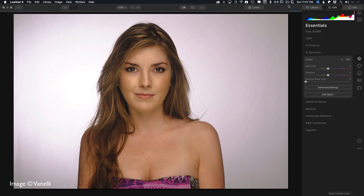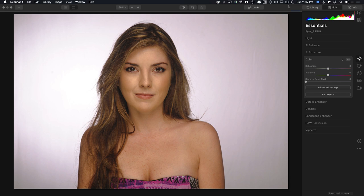Hi, my name is Rich Harrington, and I want to show you how you can use two instances of AI Skin Enhancer with Luminar 4.